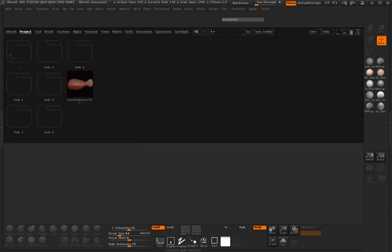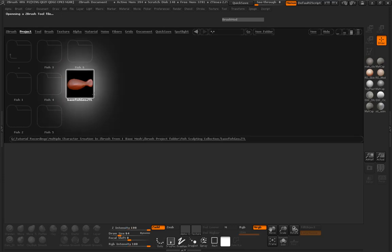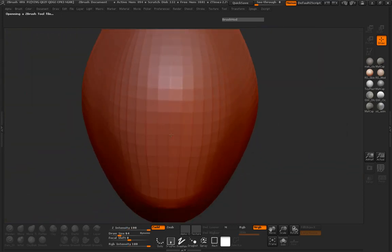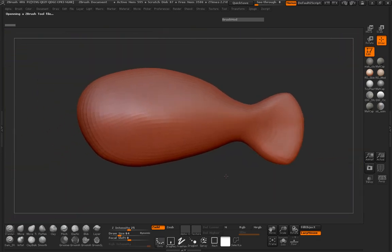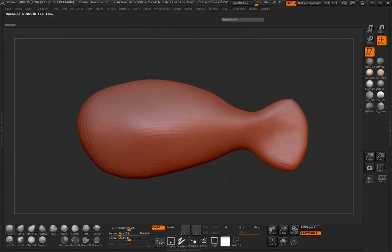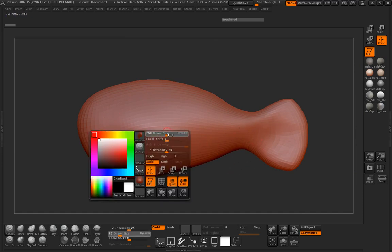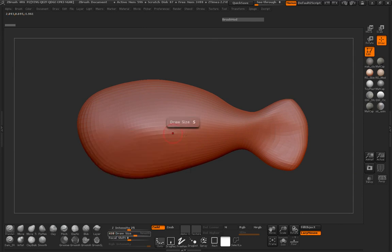We need to load in our base fish geometry, so we'll just go ahead and double-click that to load it in. We'll hit T so that we're in edit mode here, and you can see that we have our original base mesh, but we need to go ahead and manipulate this into the shape that we want.